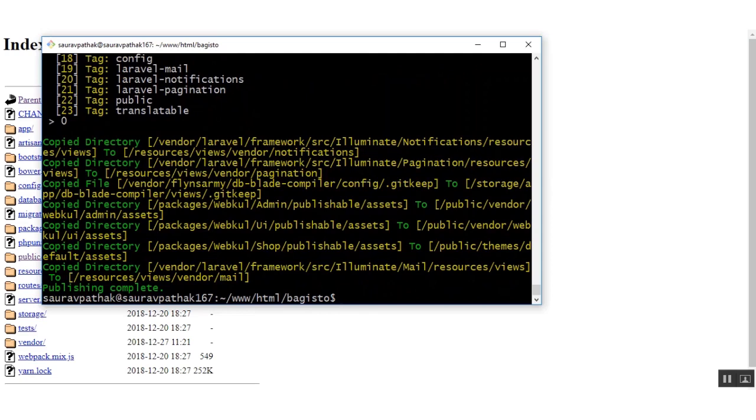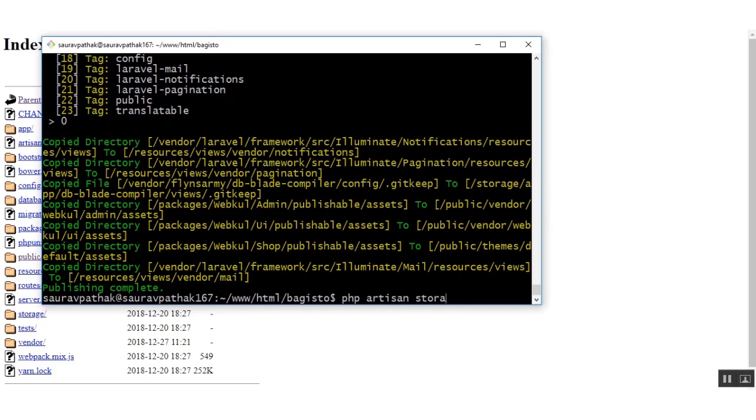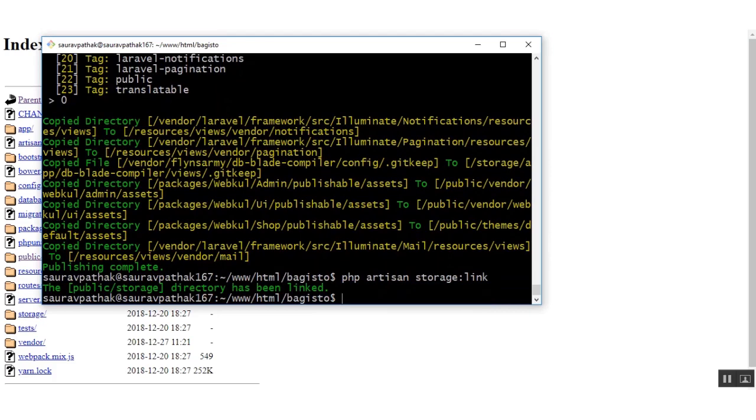The last command which you need to do is to link that public file so that whenever you will open you will get the Bagisto frontend. We just need to link the public file. So the public directory has been linked.